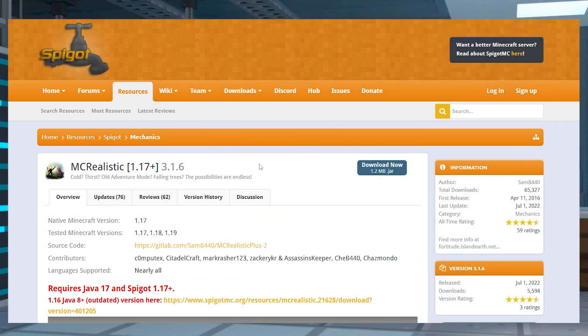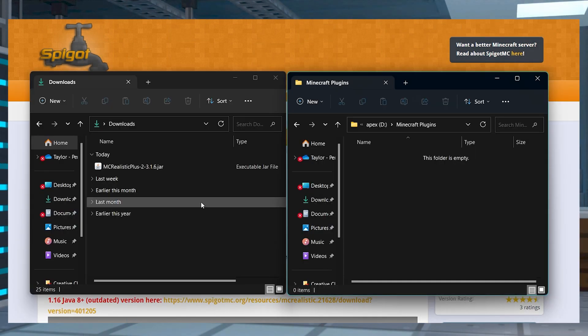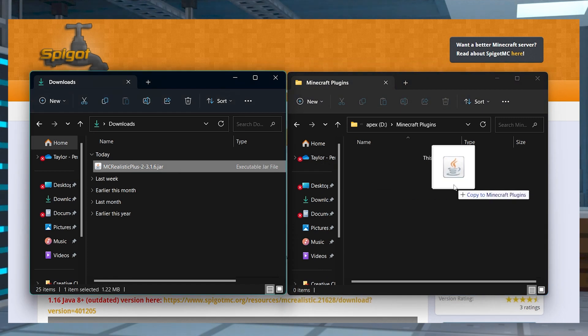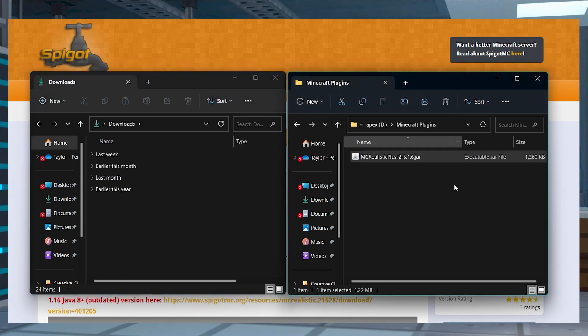Head to MC Realistic on Spigot and press the blue Download Now button, and then save this JAR file somewhere easily accessible to use in just a minute.